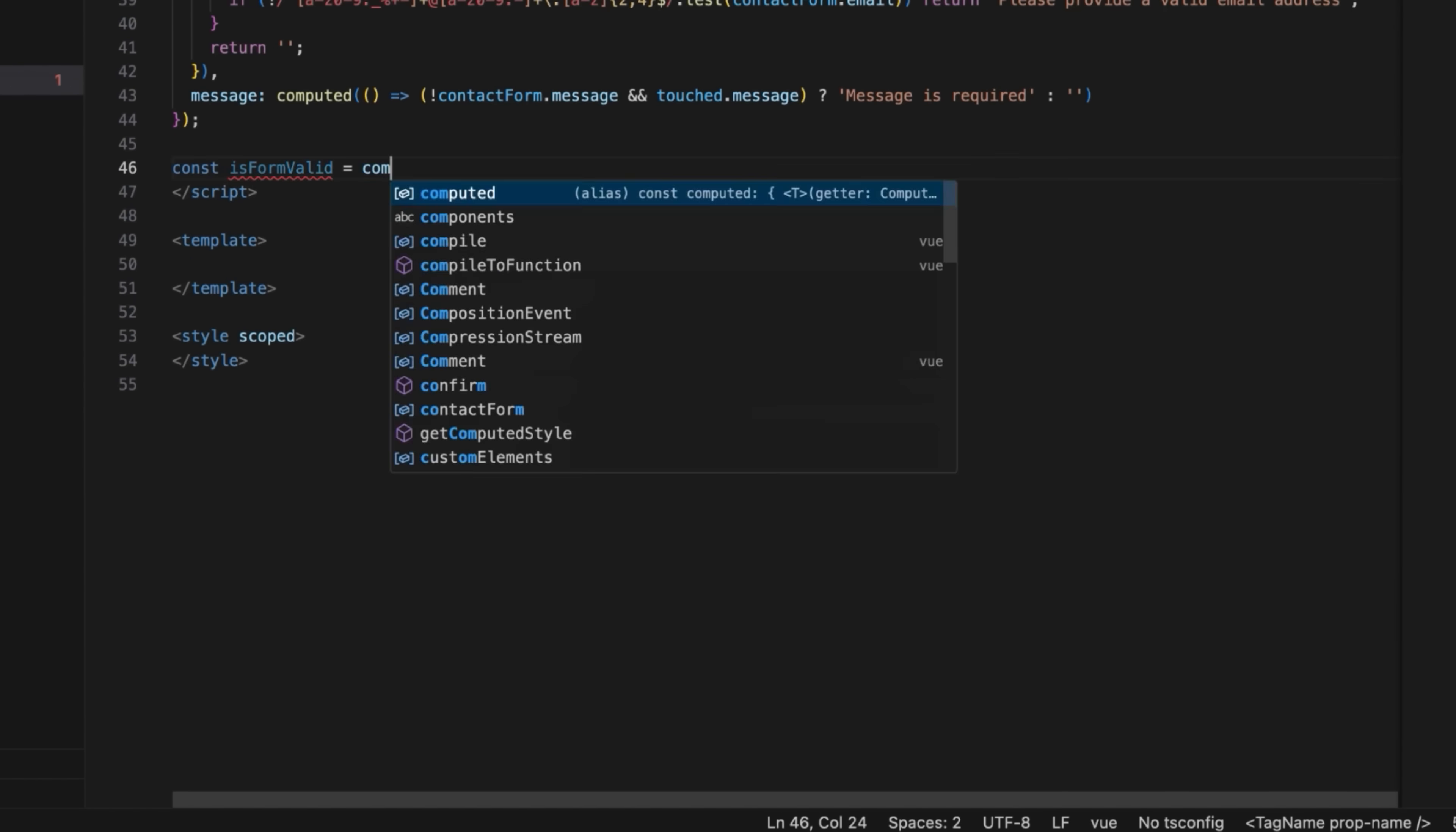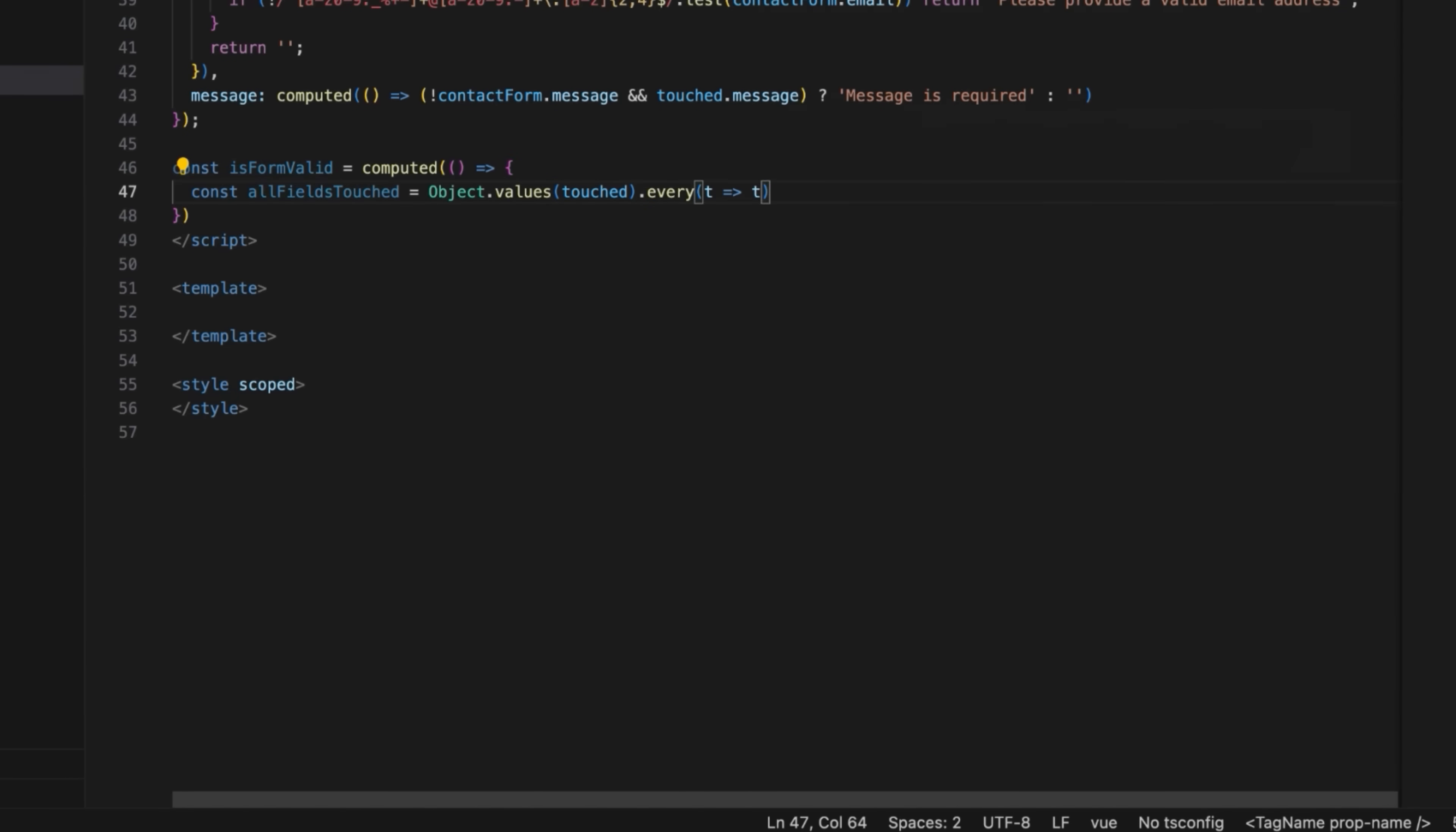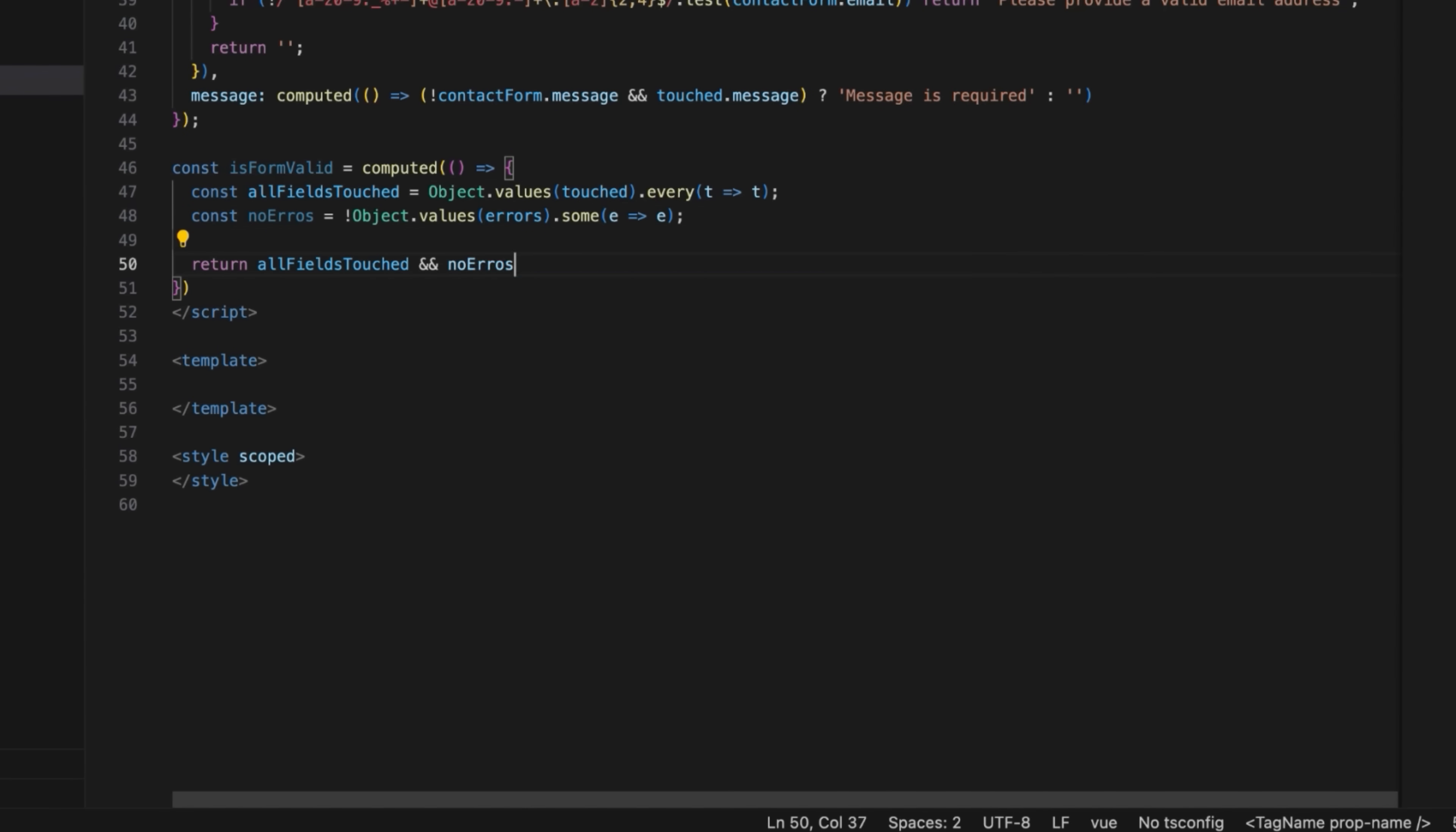Add the IsFormValidComputed property which will check if the user interacted with all the fields and if there were no errors.